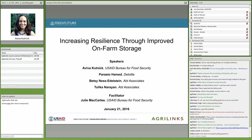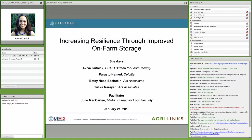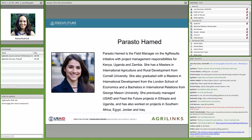AgResults is a multi-donor fund that offers prizes to the private sector to promote food security, health, and nutrition. Two unique elements are its priority to prize rigorous monitoring and impact evaluation alongside the private sector prizes. Our first speaker is Parastu Hamed, who is the field manager on AgResults, managing the Kenya, Uganda, and Zambia projects. After that we'll hear from Betsy Ness-Eidelstein, who specializes in evaluation of agriculture, nutrition, and microfinance programs.